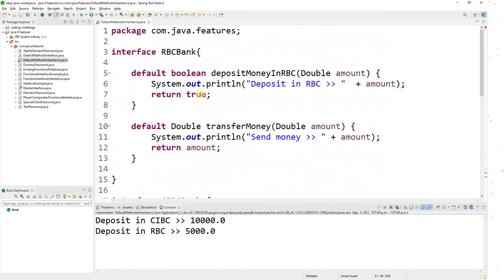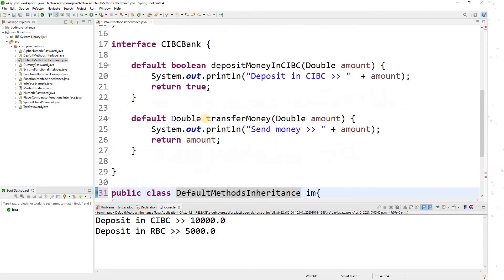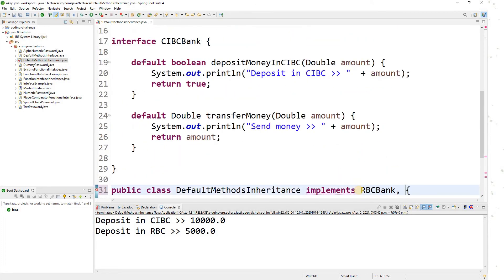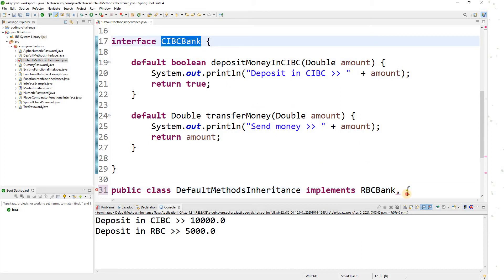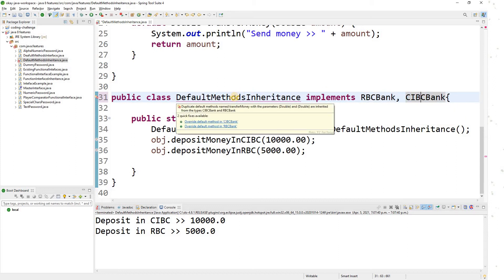Now my class has to implement both CIBC bank and RBC bank. We can implement multiple interfaces, so I write: implements RBCBank, CIBCBank. As soon as I do this, there is a compile-time error: 'duplicate default methods named transferMoney with parameters double and double.' This error appears because both interfaces have the same function.